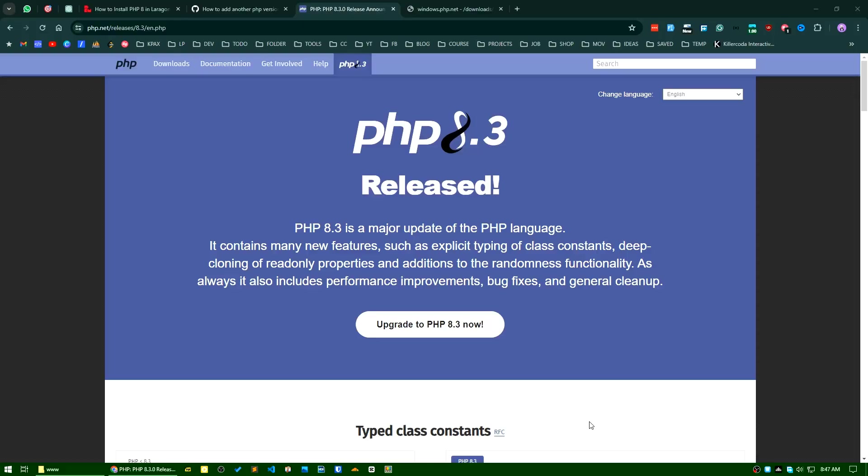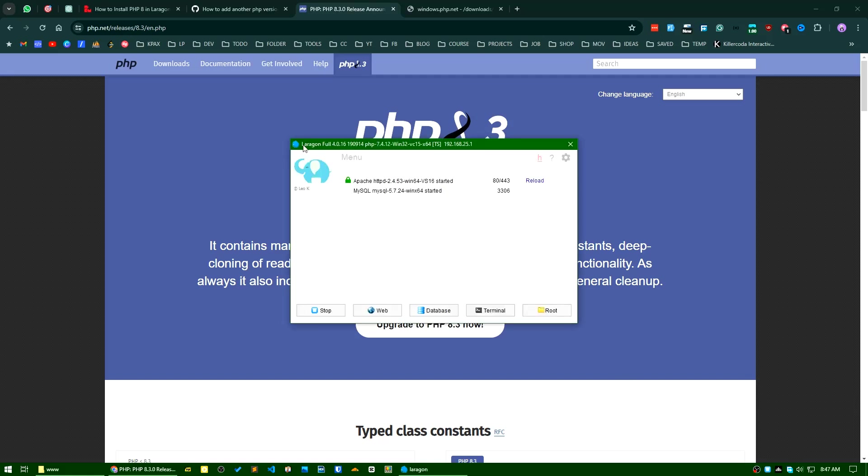Hello everyone, good day. In today's video I'll show you how you can add the latest version of PHP in your Laragon. I use Laragon for my local development on my Windows PC. Currently there are basically two PHP versions available: PHP 7.4 and PHP 8.1.